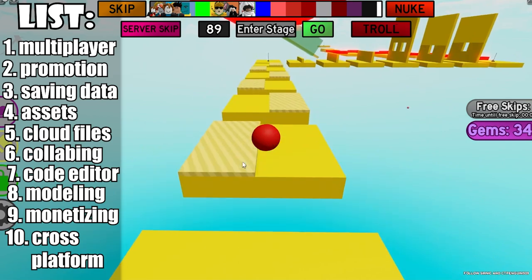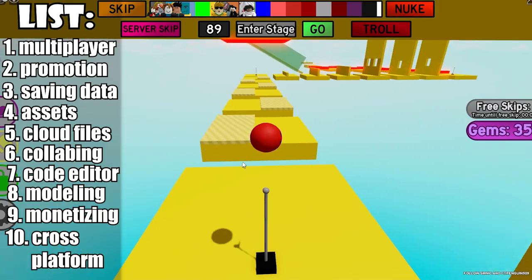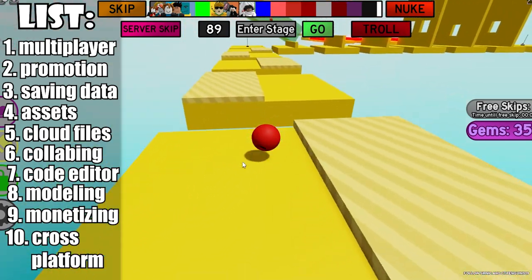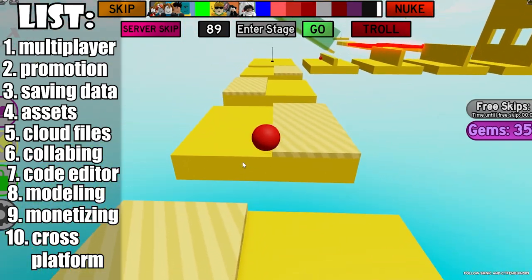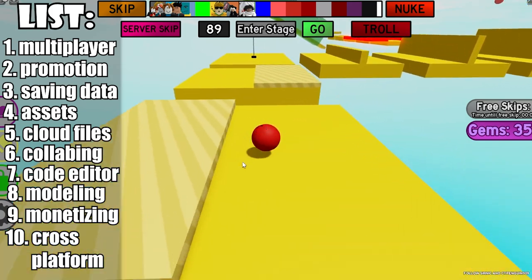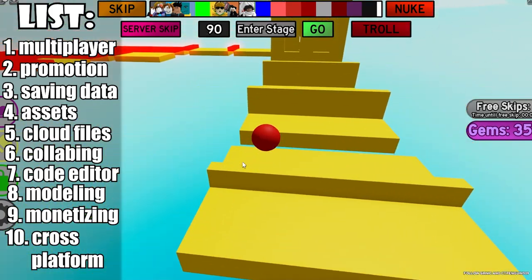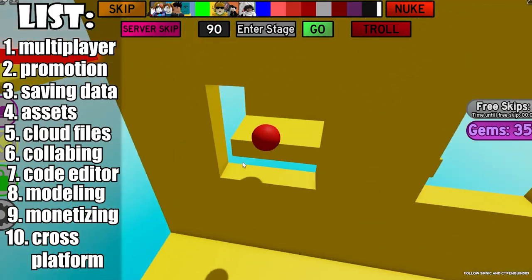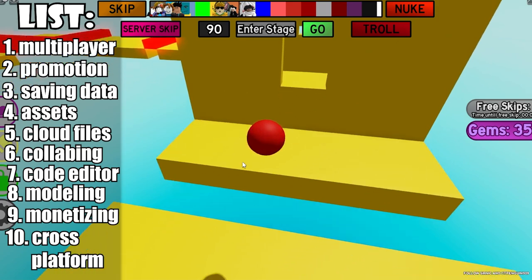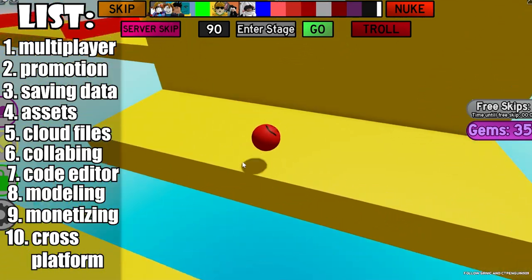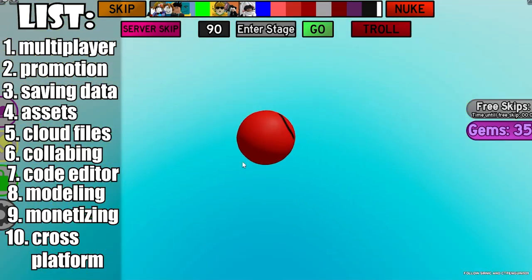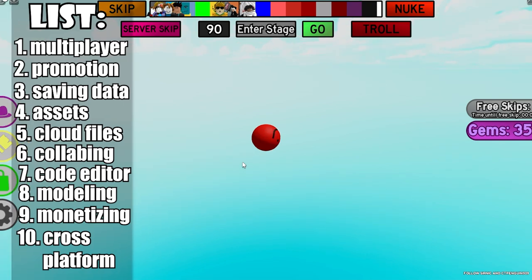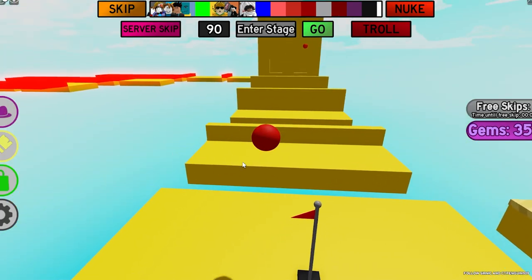Number ten is cross-platform support. It is much easier to implement on Roblox because it automatically works on phones, consoles, and computers. The main thing you need to do is make sure all the controls are set up correctly for each device.